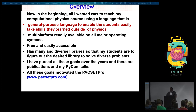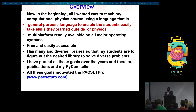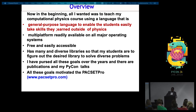I wanted a language with many libraries, because one problem when teaching computational physics or computational science and engineering is that the curricula of both physics and engineering are so tight and compacted that introducing new things is always difficult. I wanted a language with many libraries so that students can find the appropriate library to solve the diverse problems they want to solve.